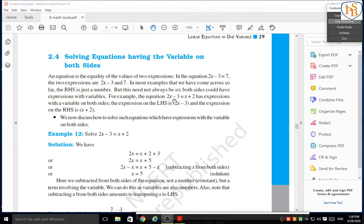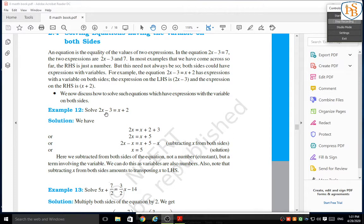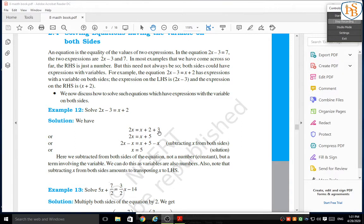For example, look at 2x minus 3 is equal to x plus 2 — both sides have variables. The expression on the LHS is 2x minus 3 and the expression on the RHS is x plus 2. We will now discuss how to solve such equations. Solve: 2x minus 3 is equal to x plus 2. We are going to change the place of the number — negative 3 will become positive 3 by transposing to the right hand side. So we get 2x is equal to x plus 2 plus 3.